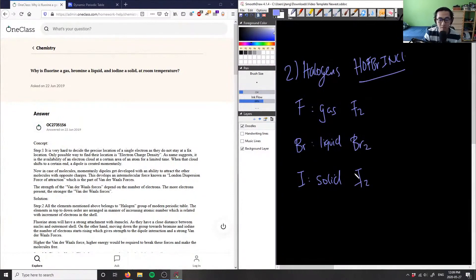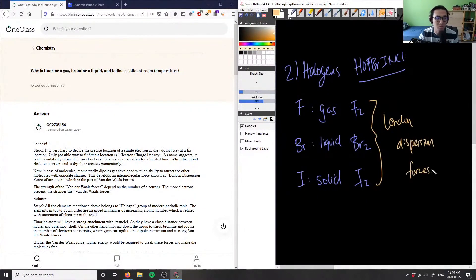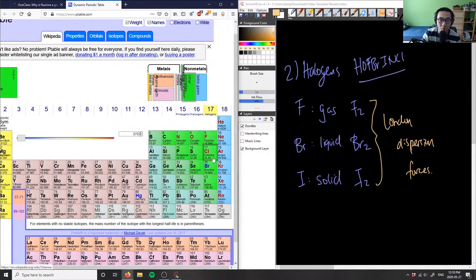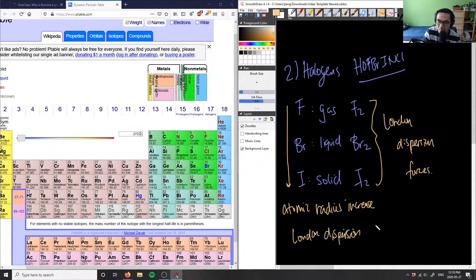In terms of intermolecular forces, we only care about the van der Waals forces, or the London dispersion forces. All these molecules possess London dispersion forces, and the strength of those forces depends on the atomic radius. Fluorine has an atomic mass of 18.98, bromine is 79.904, and iodine is 126.90. As we go down the periodic table, the atomic radius increases, which means the London dispersion forces also increase.